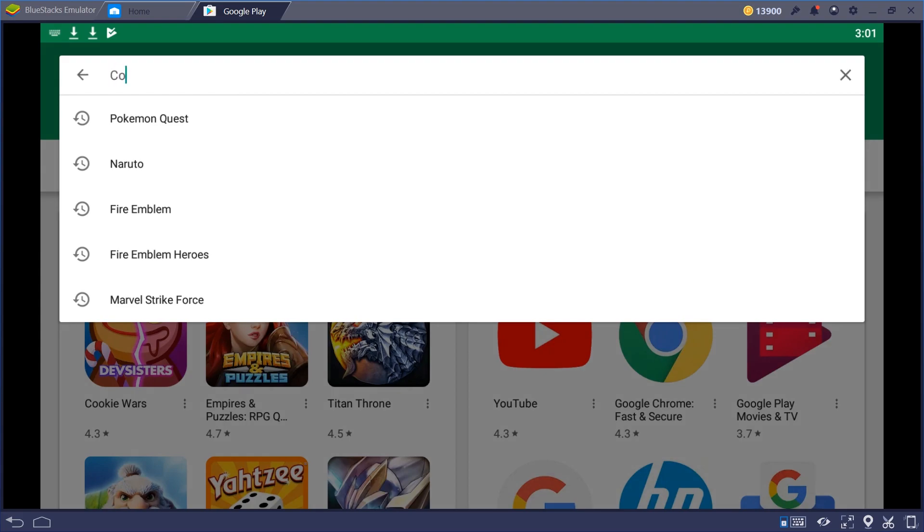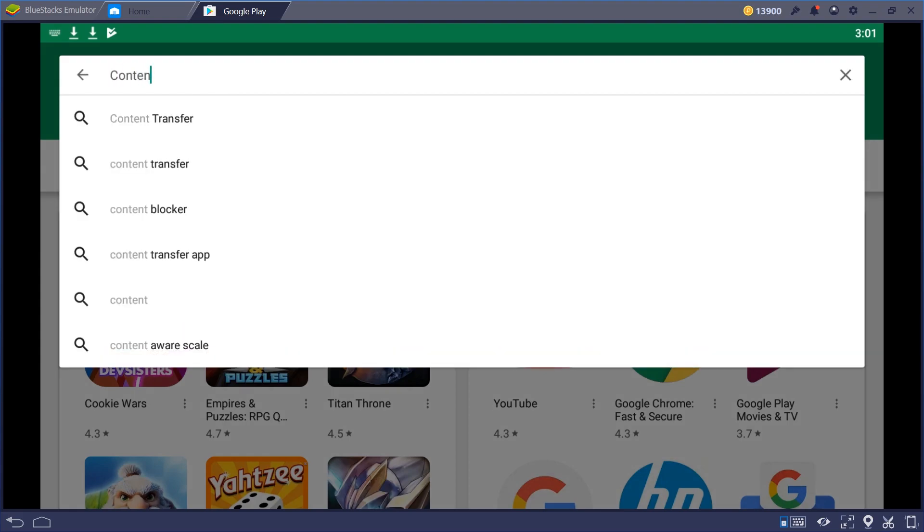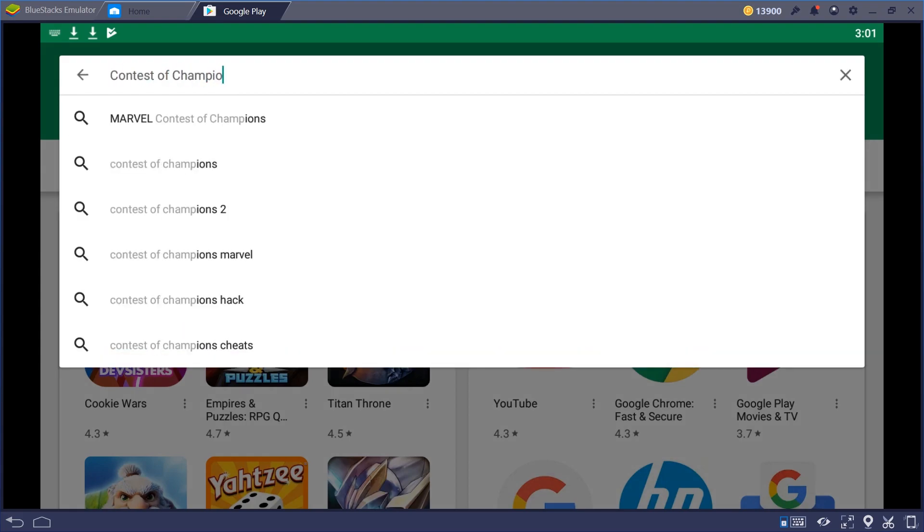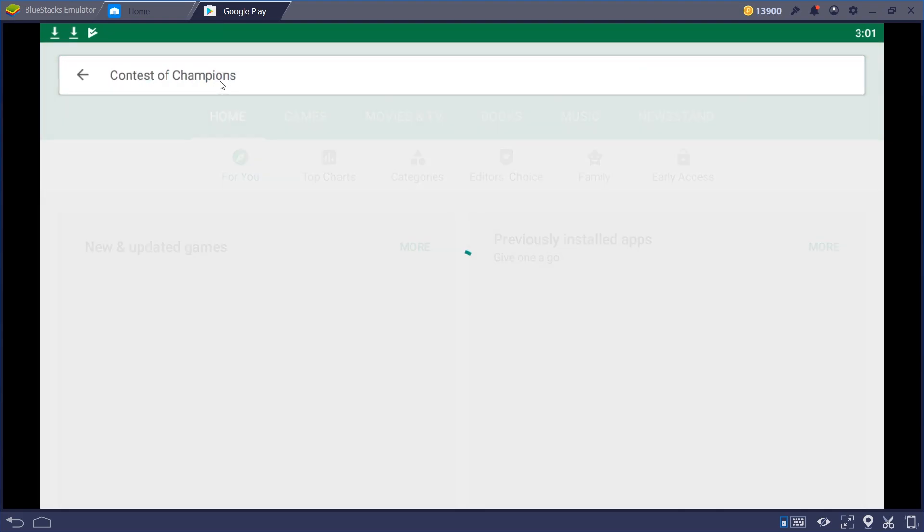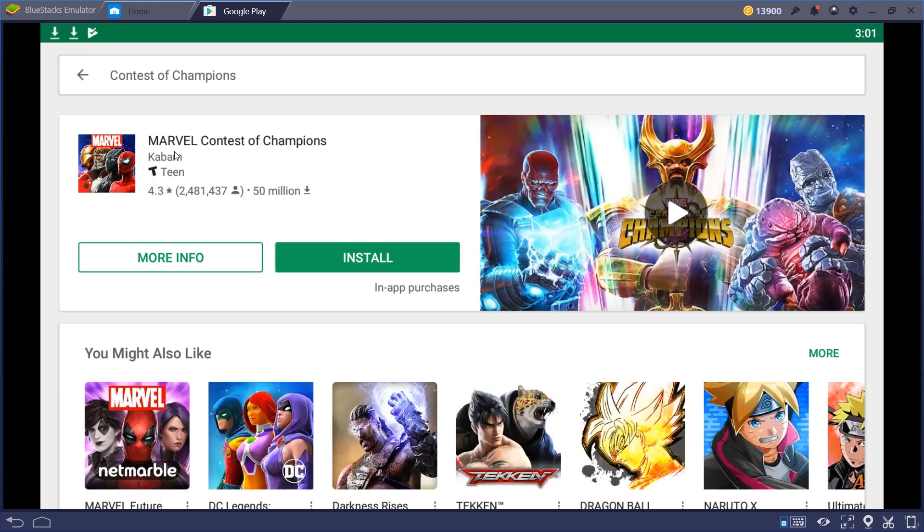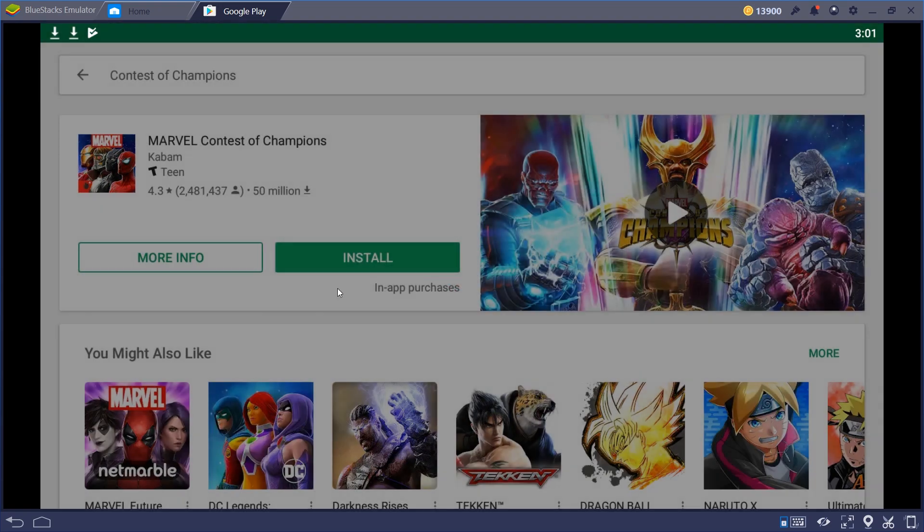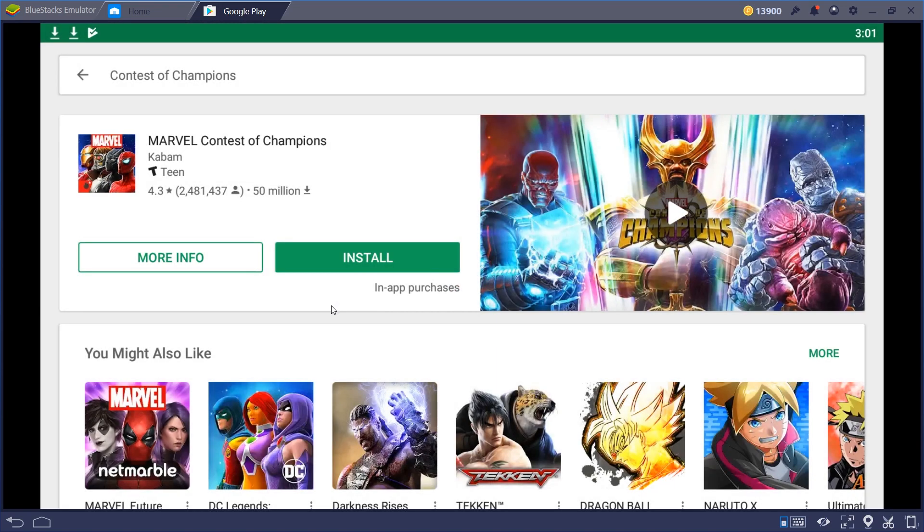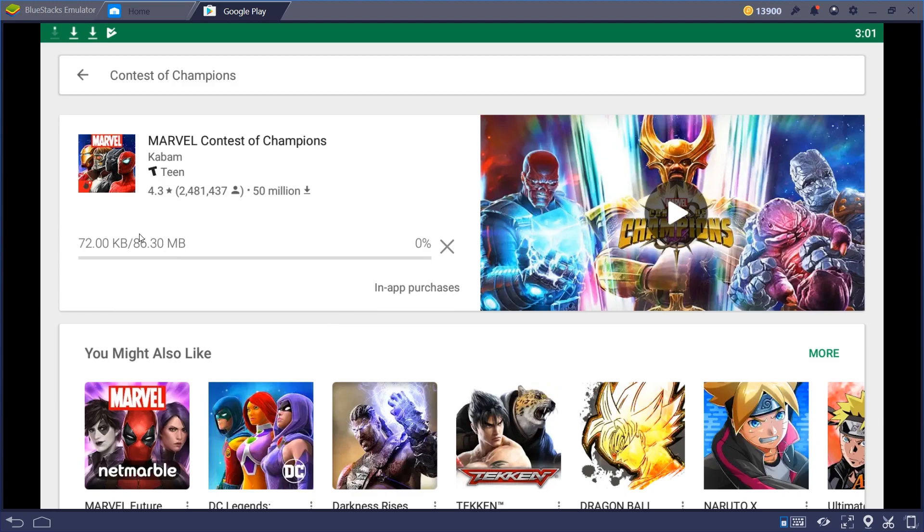We'll do a quick search for Contest of Champions. And there it is right there. Just hit the green Install button. And depending on your internet connection, it may take a minute too. It's an 86 MB download. I'm on pretty fast internet, so it's not going to take long.